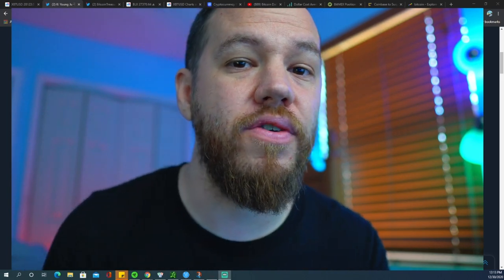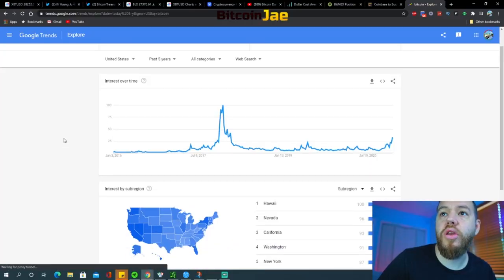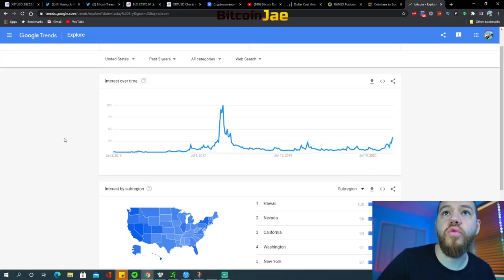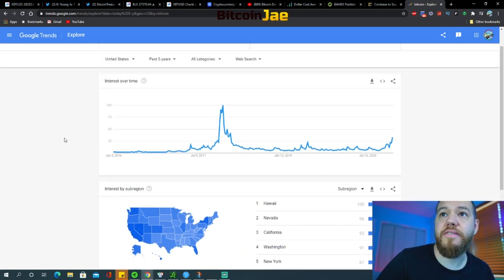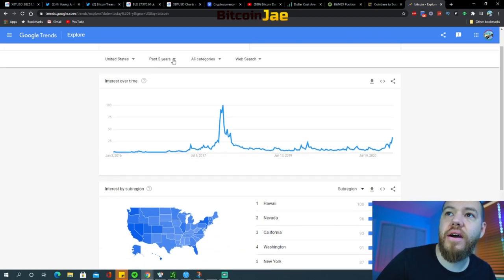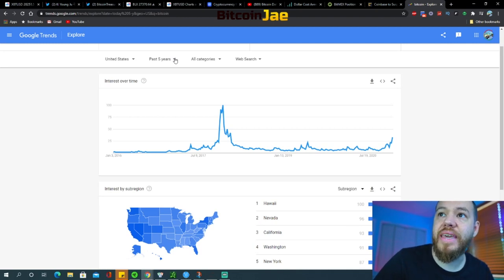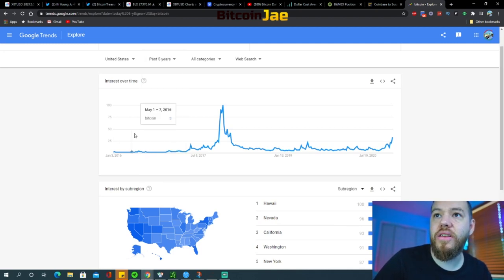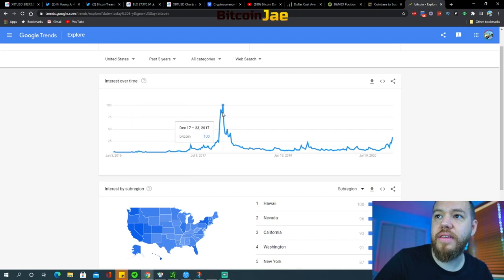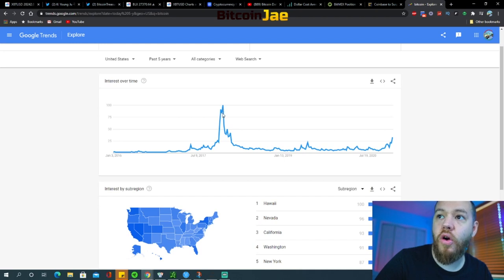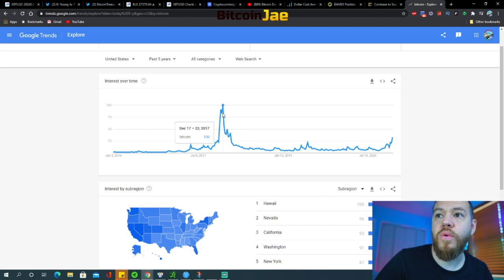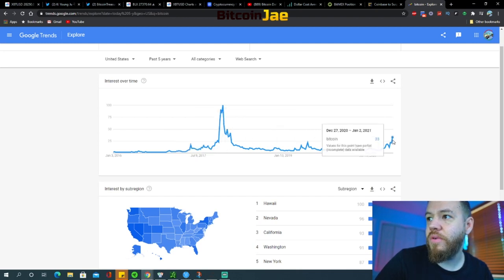Now we're about to tell you when is the retail FOMO going to come in, so that's what we're covering next. If we go ahead and pull up the Google Trends, this is kind of more or less how you can tell if retail investors are coming in yet or not. Look at Google Trends in 2017. That was at 100 in 2017. During that bull run, during the all-time high, we were at 100.